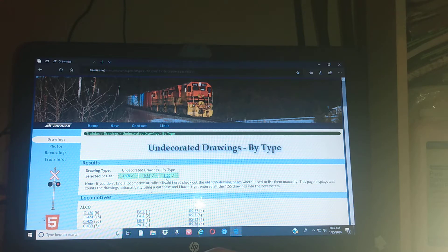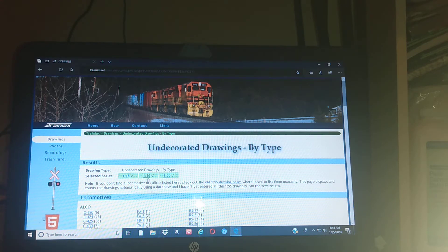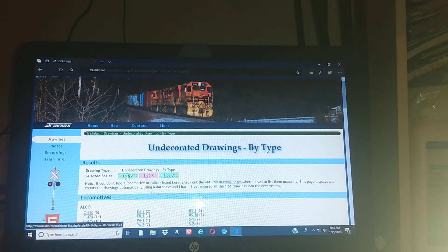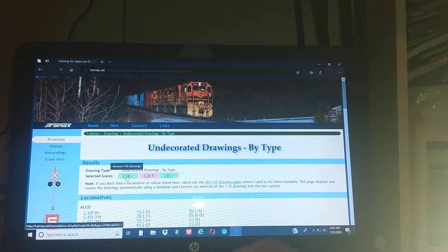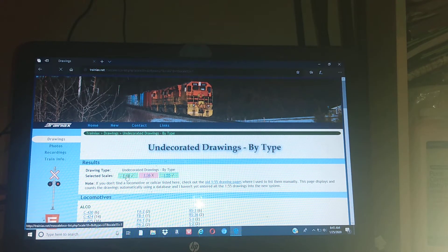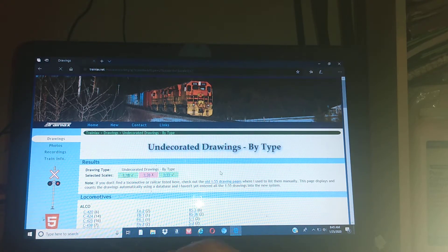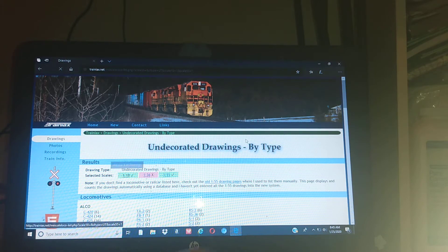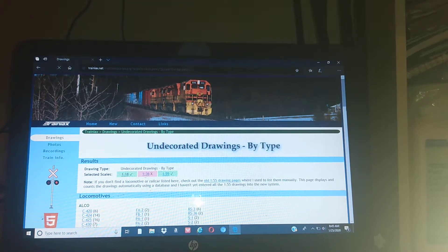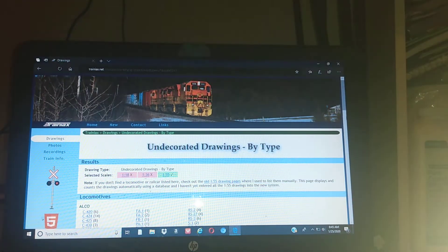We're going to do 1:55 because I think it's the smallest or the biggest of all of them. The biggest ones are easier for you guys - the smaller ones have more detail on them and they take longer to do. So if I can click that - I guess we're not going to click it, but I'm gonna go down.